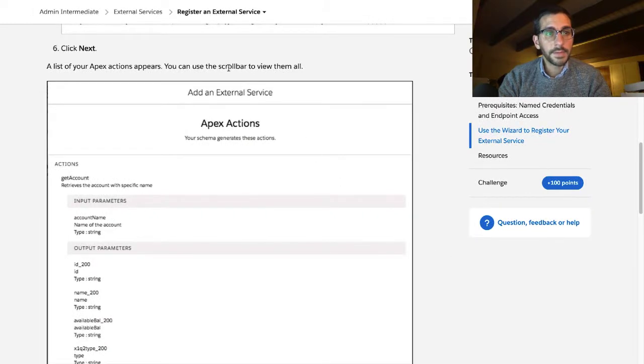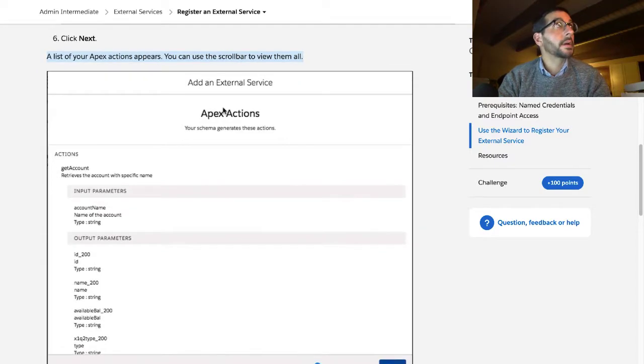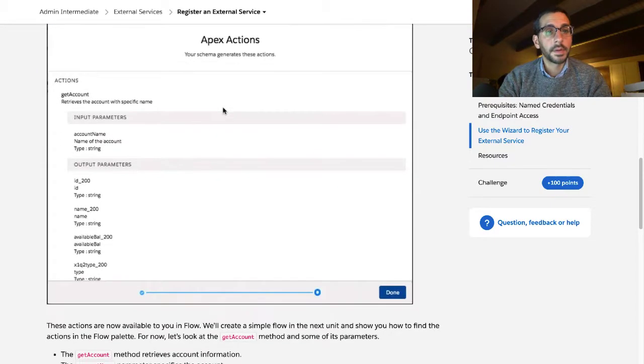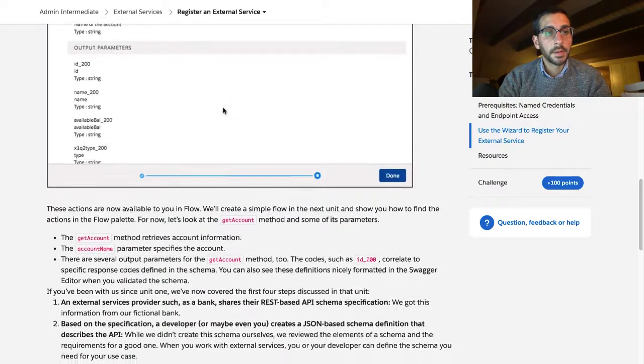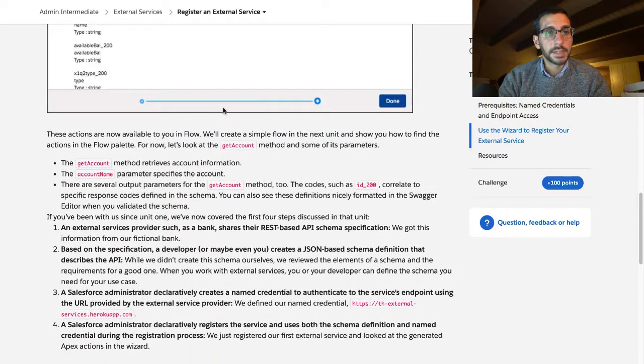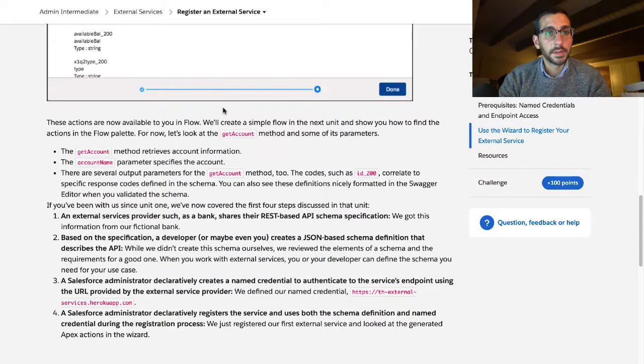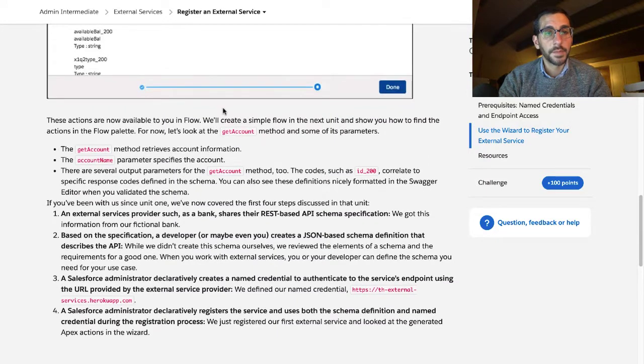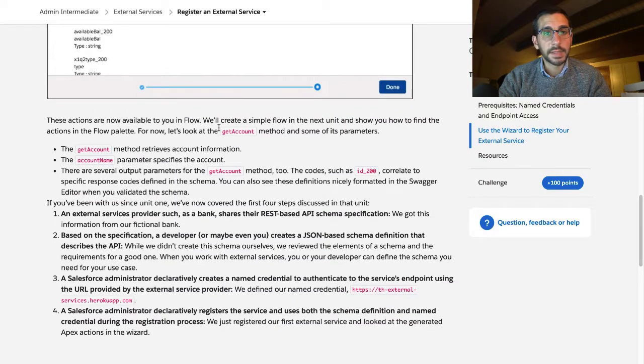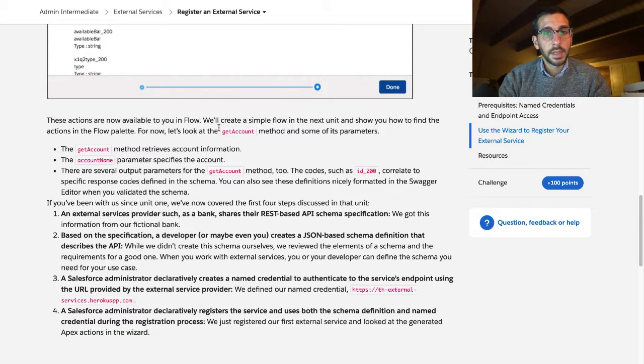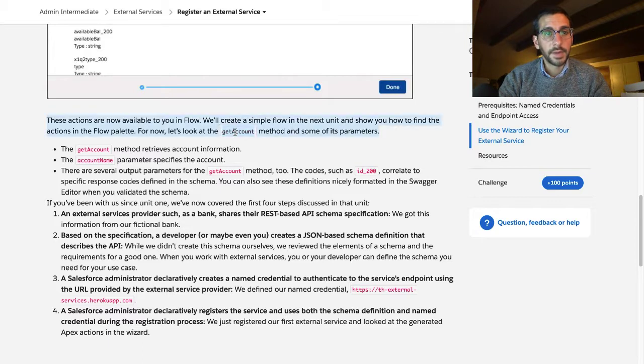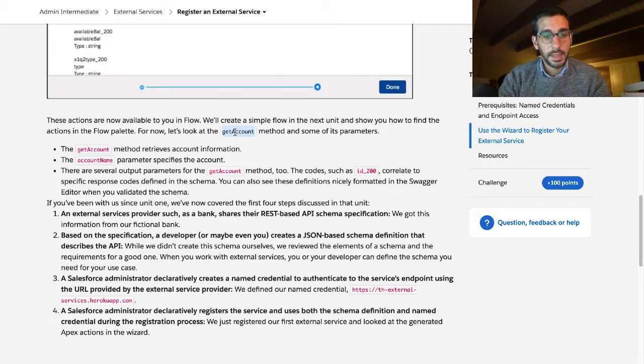A list of your Apex actions appears. You can use the scroll bar to view them all. These actions are now available to you in Flow. We'll create a simple flow in the next unit and show you how to find the actions in the flow palette. Let's look for now to get a count method and some of the parameters.